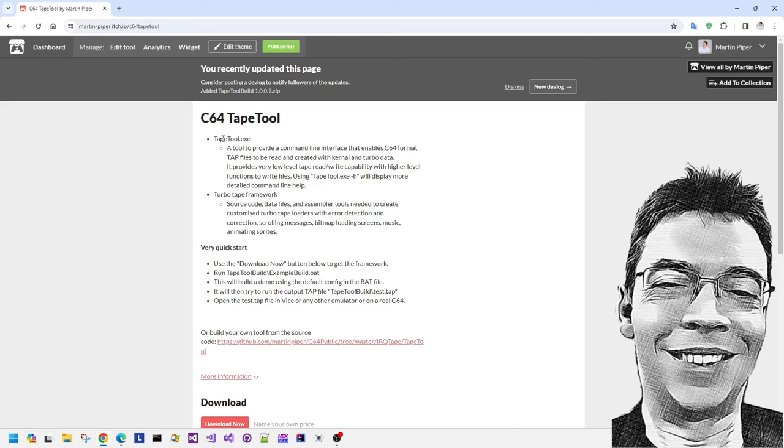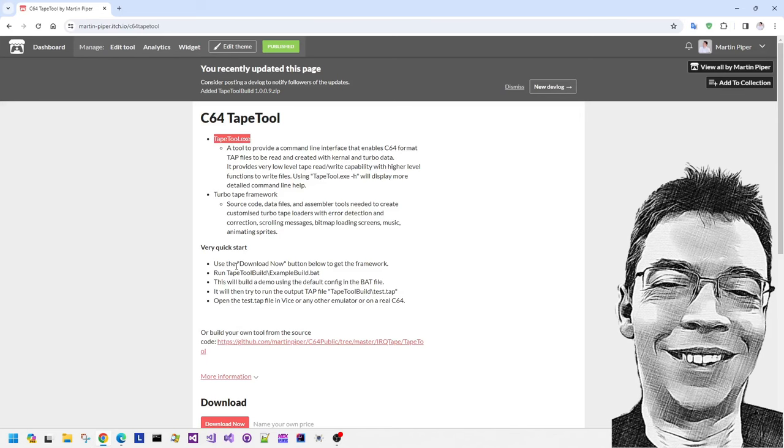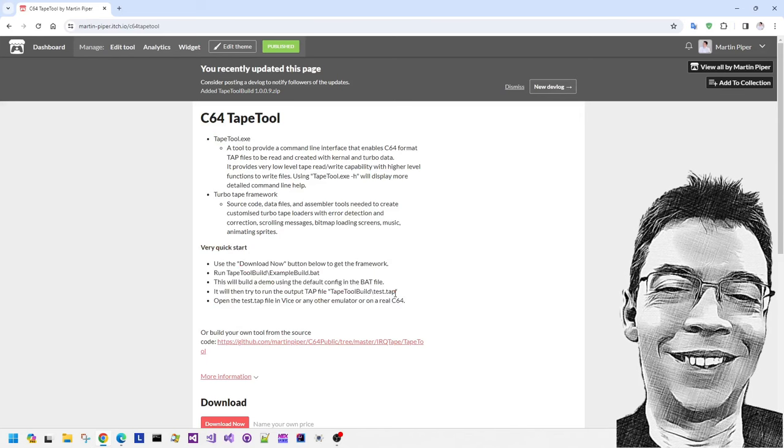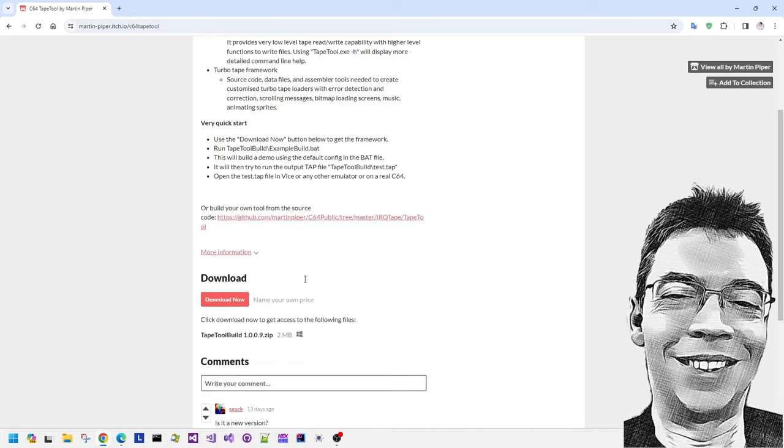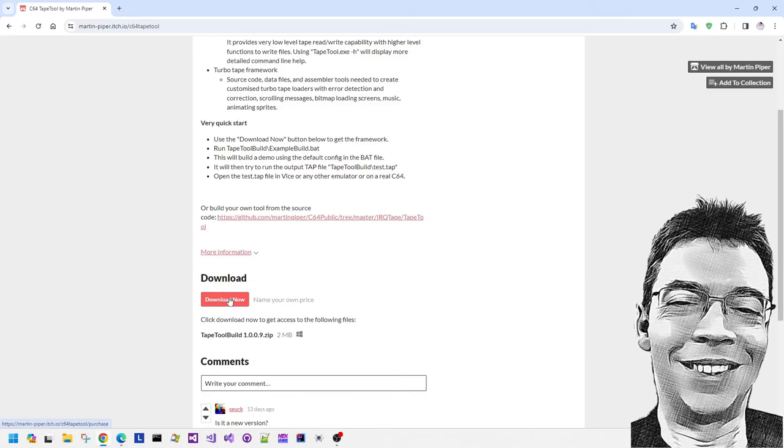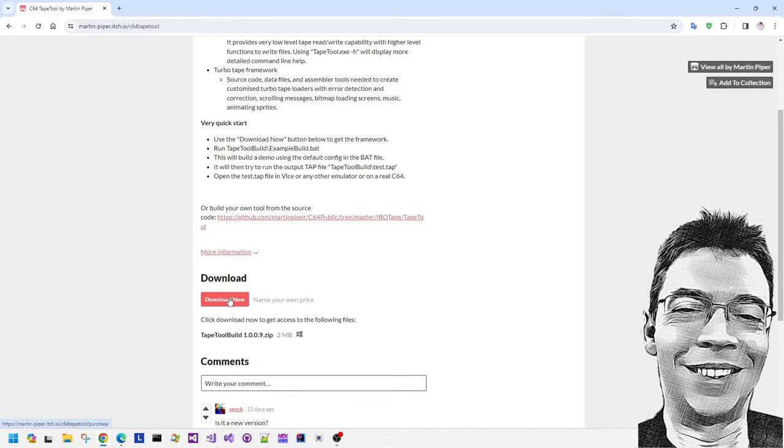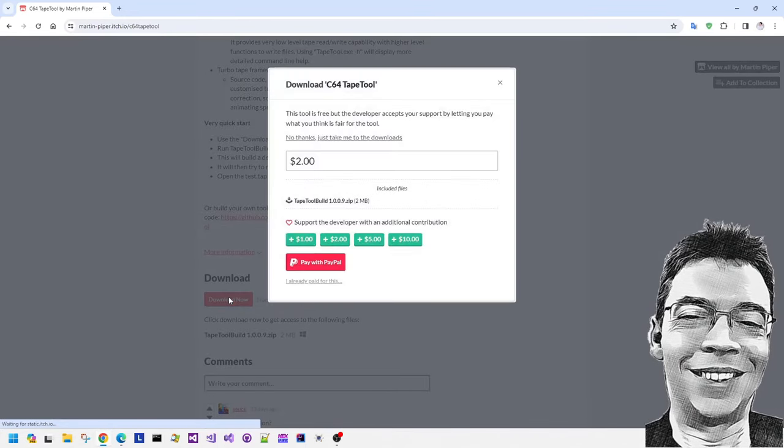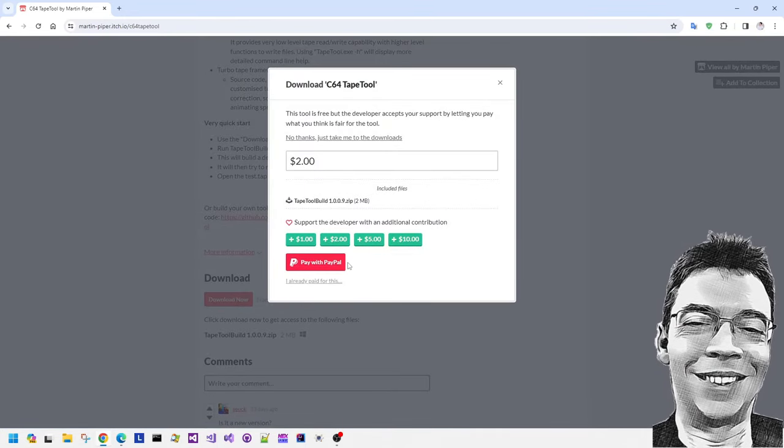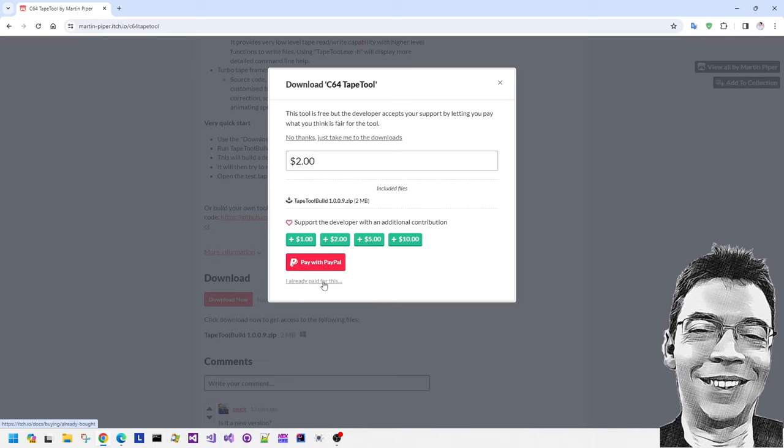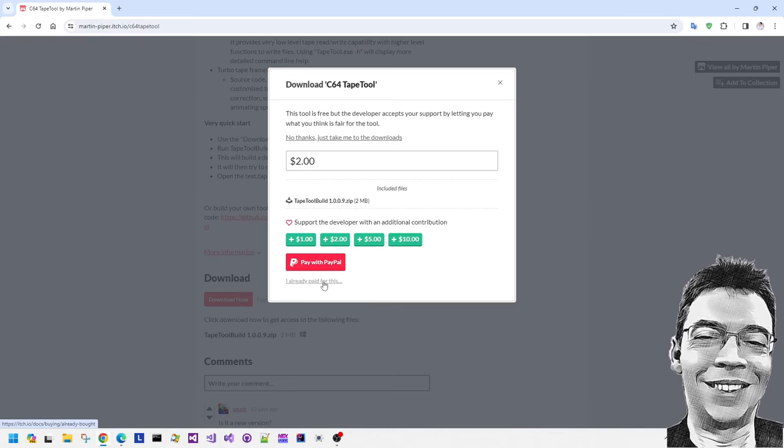This tape tool contains two things. It contains the tape tool itself and also a turbo tape framework which contains all of the source code and data files needed to allow you to master your own turbo data tape files.